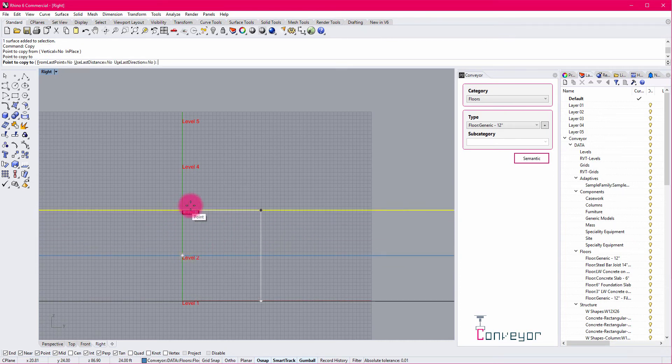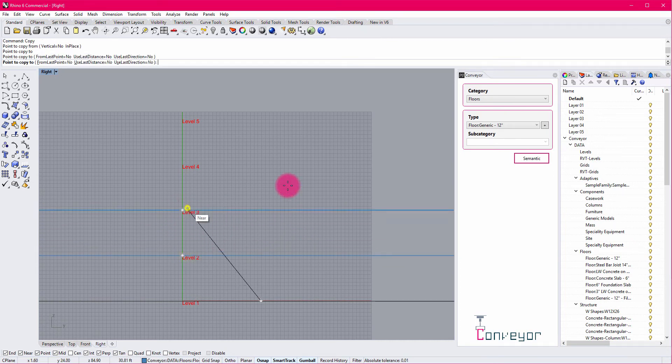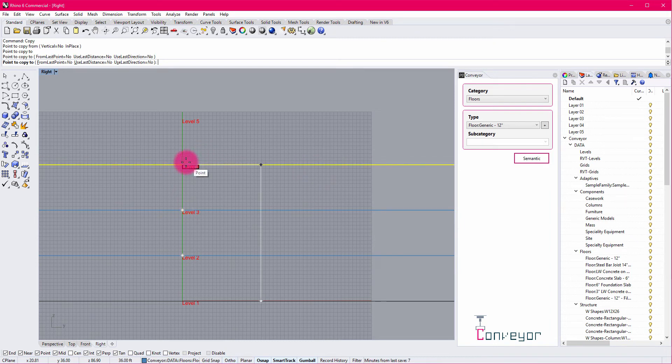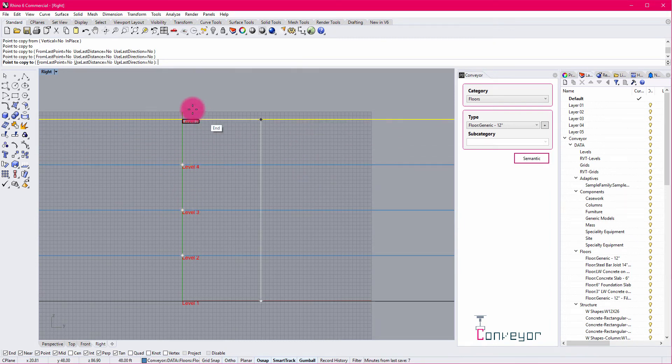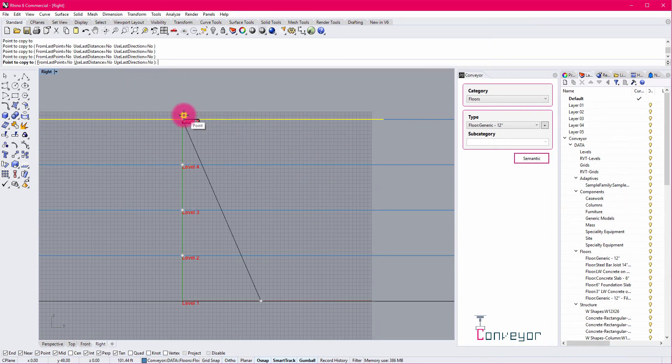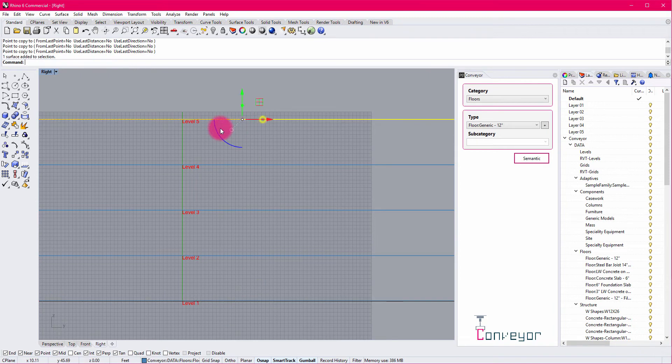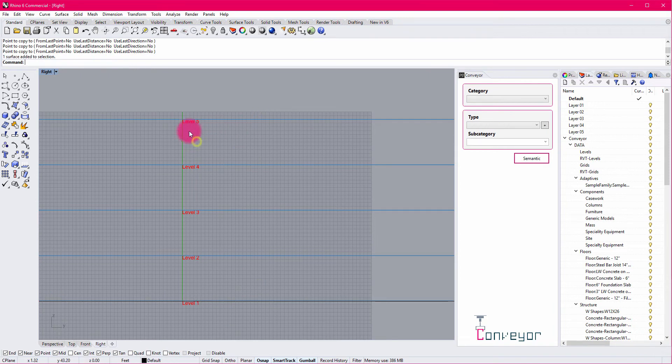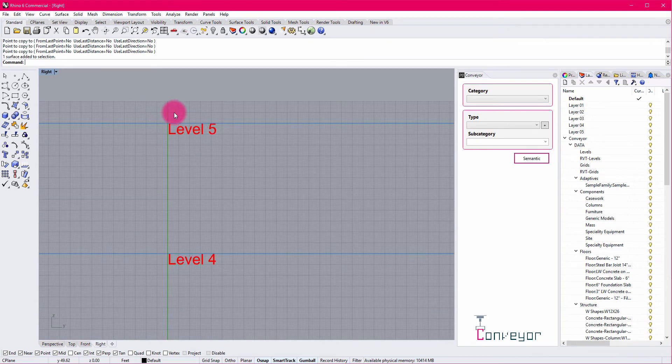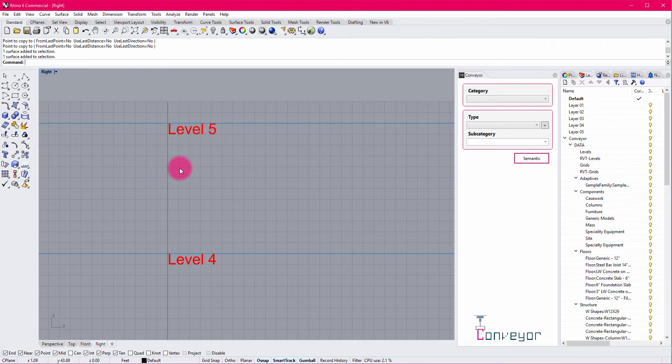And by copying these in proximity to these level representations, I can ensure that Conveyor is going to find the level datum in Revit and assign this floor to that level.